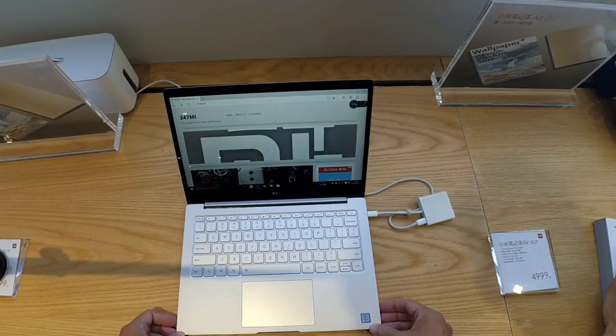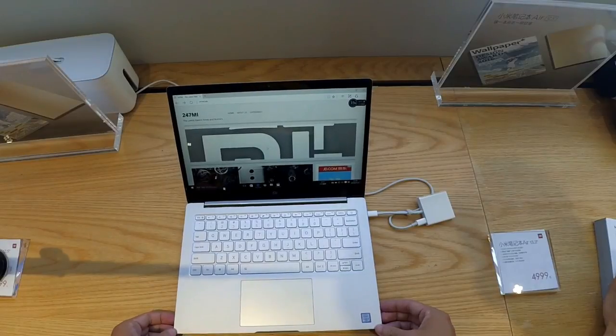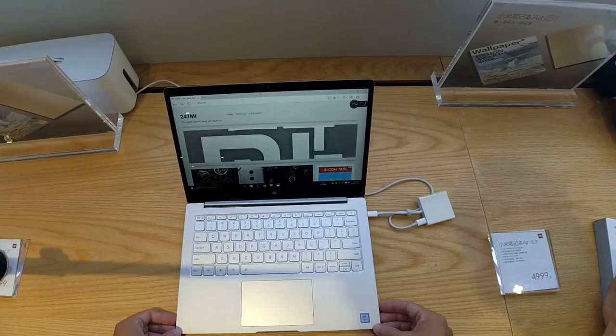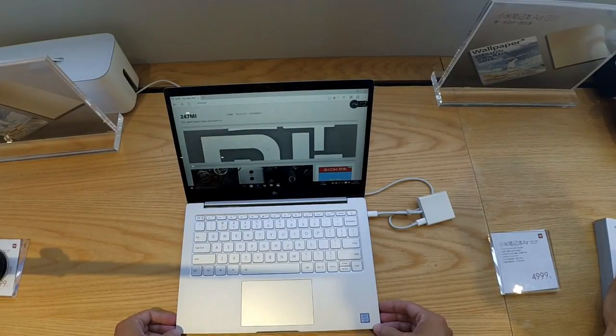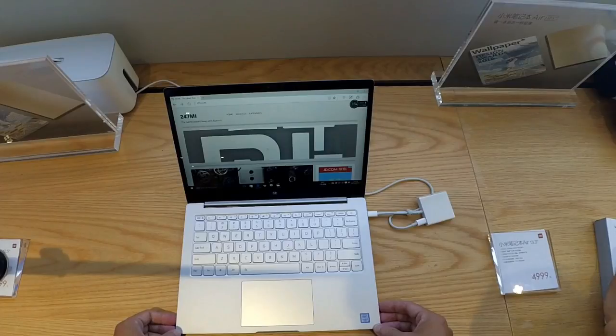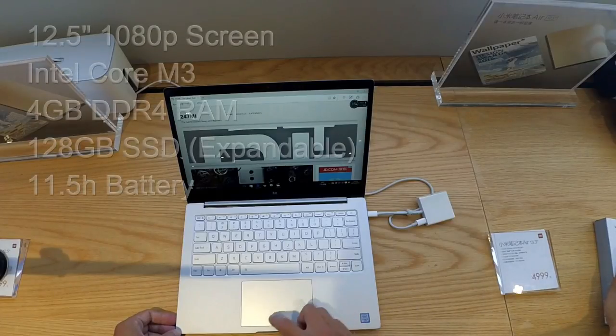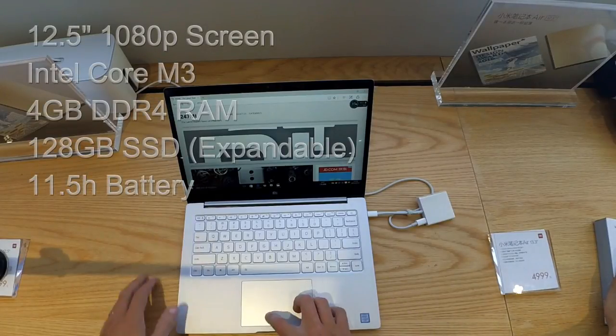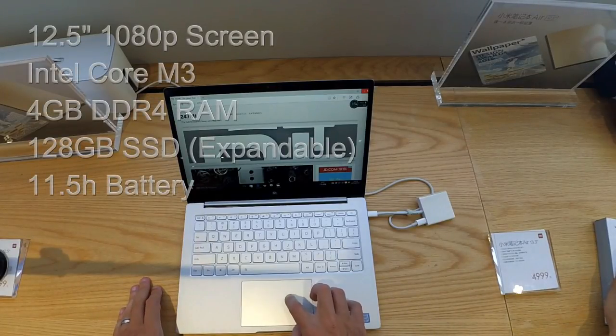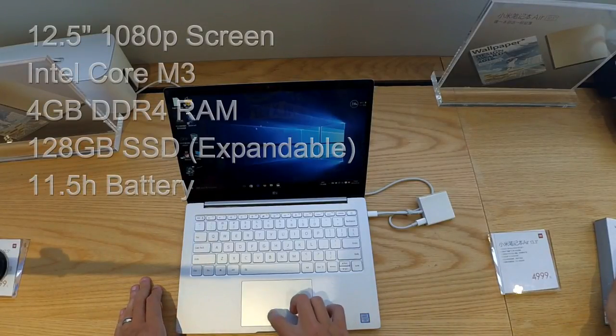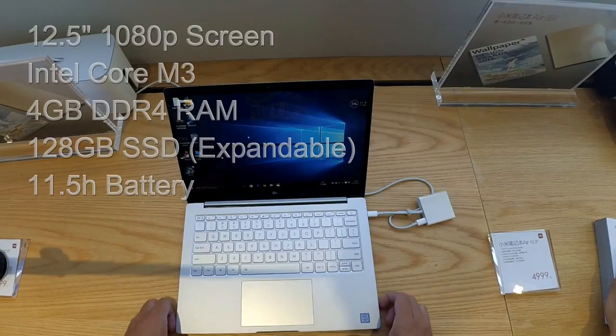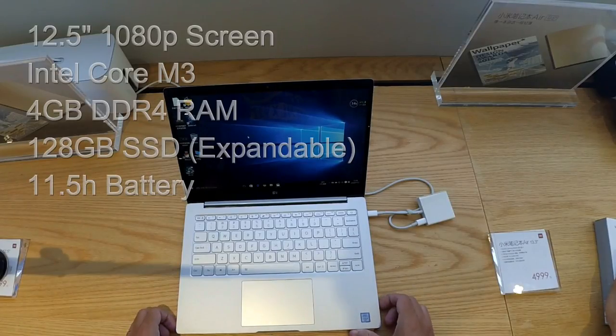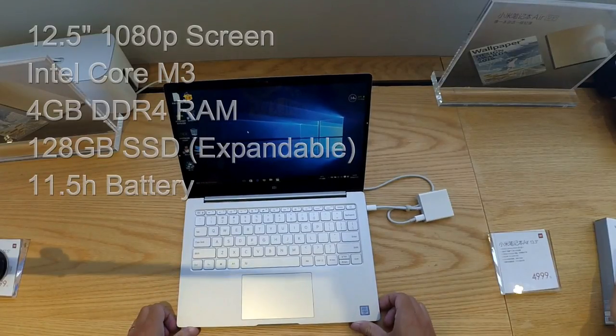Now the smaller 12.5 inch model is slightly thinner at 13mm. This only has the Intel Core M3 processor, 4GB of RAM and 128GB SSD. Now both are expandable.